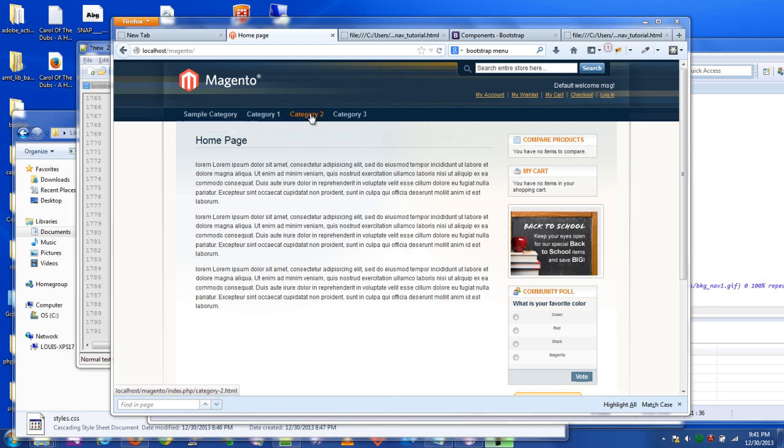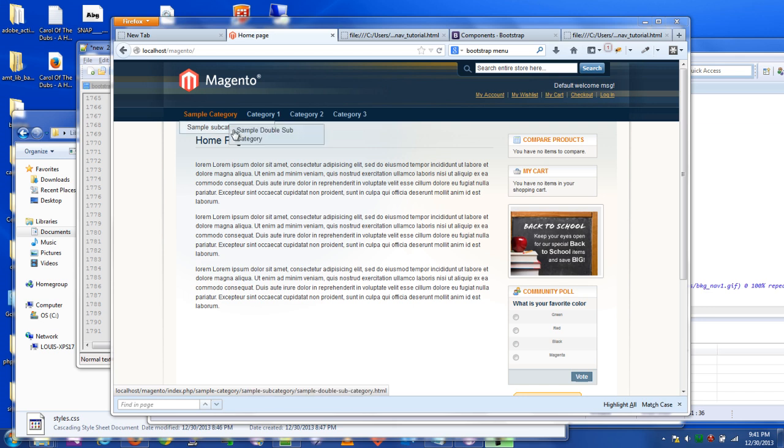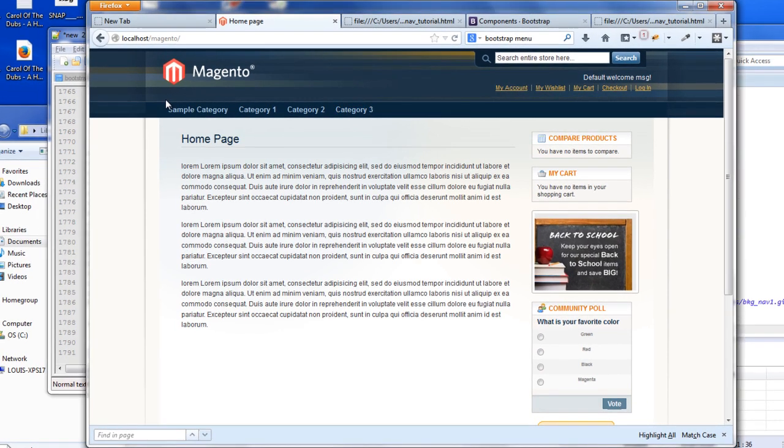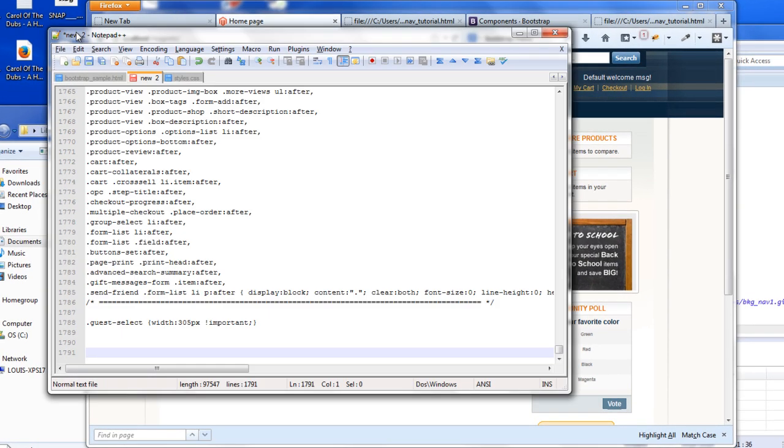That's because one of the requests was to create one of the infamous Bootstrap menus out of the Magento navigation menu. And if you don't know what the Bootstrap menu looks like, I can give you a rough sample.